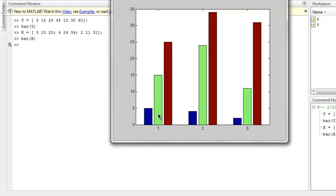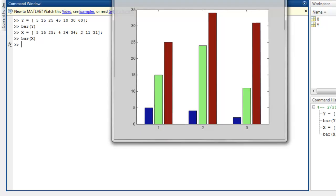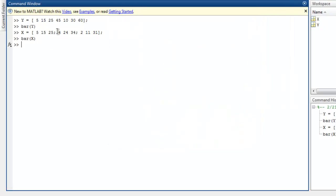In the first group we have 5, 15, 25, then 4, 24, 34, similarly the third group. So we have seen how to create a simple bar chart, then how to create groups by simply adding column values in our vector.